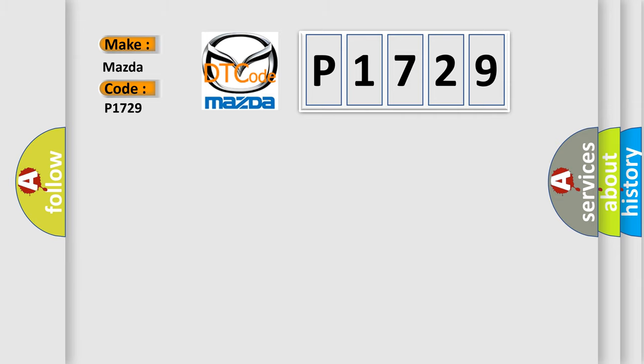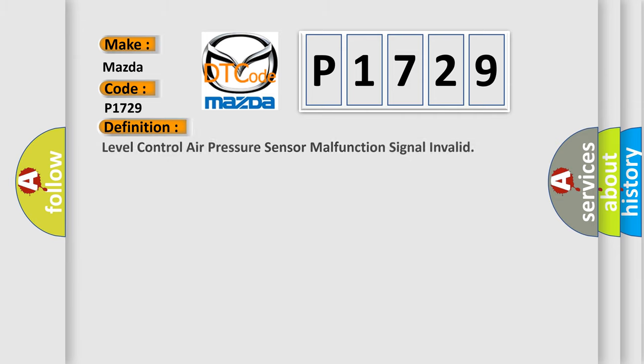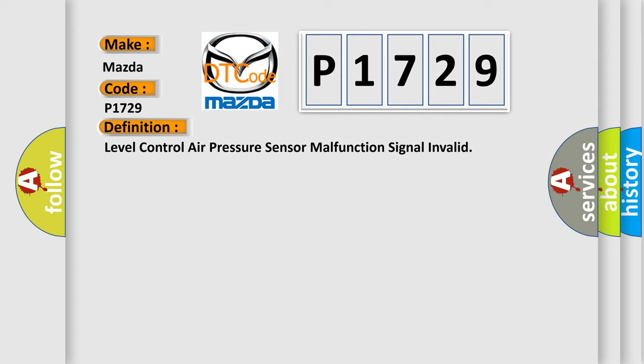The basic definition is level control air pressure sensor malfunction signal invalid. And now this is a short description of this DTC code.